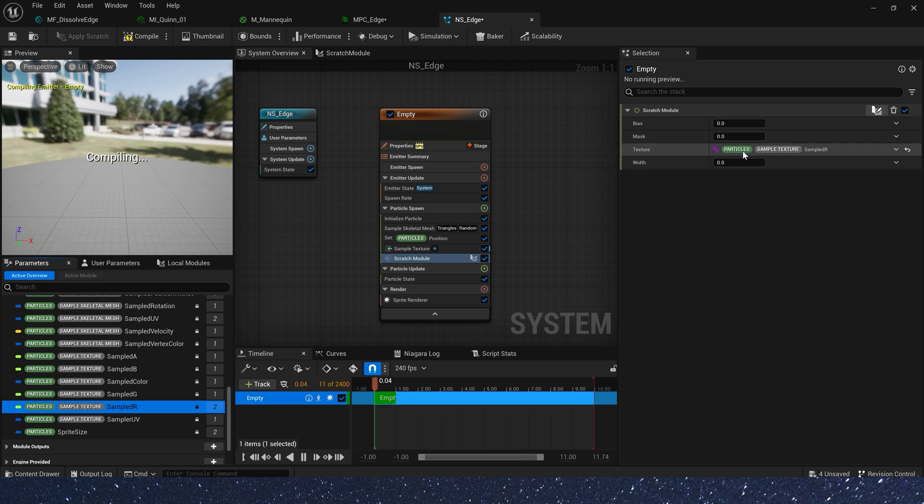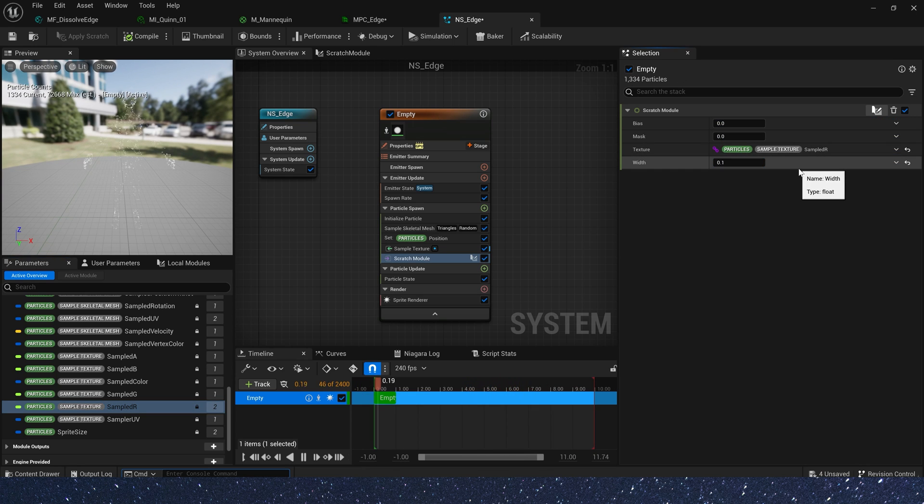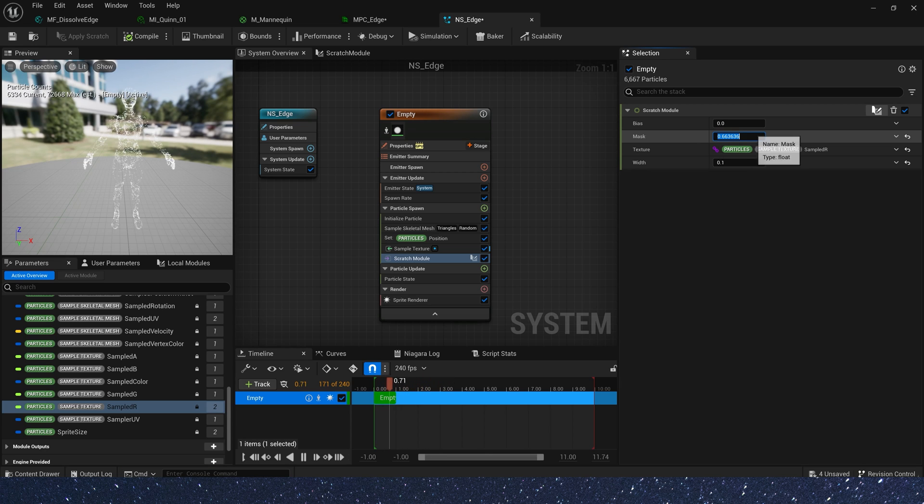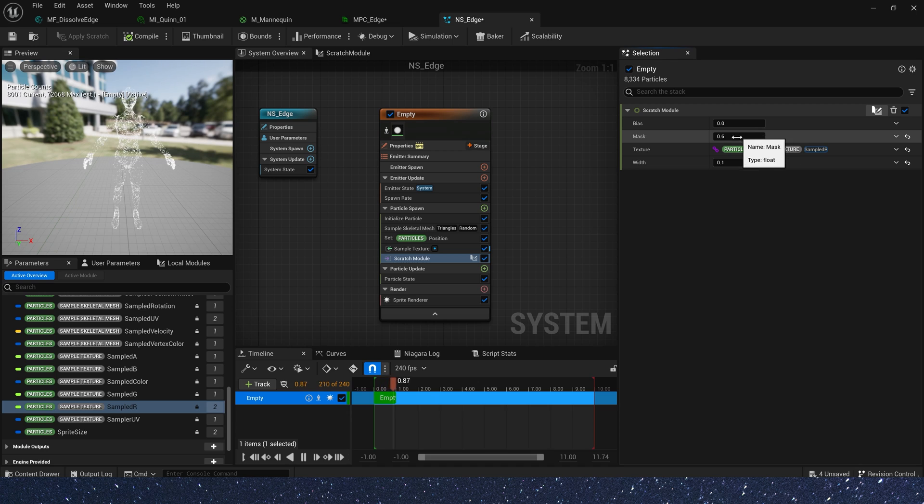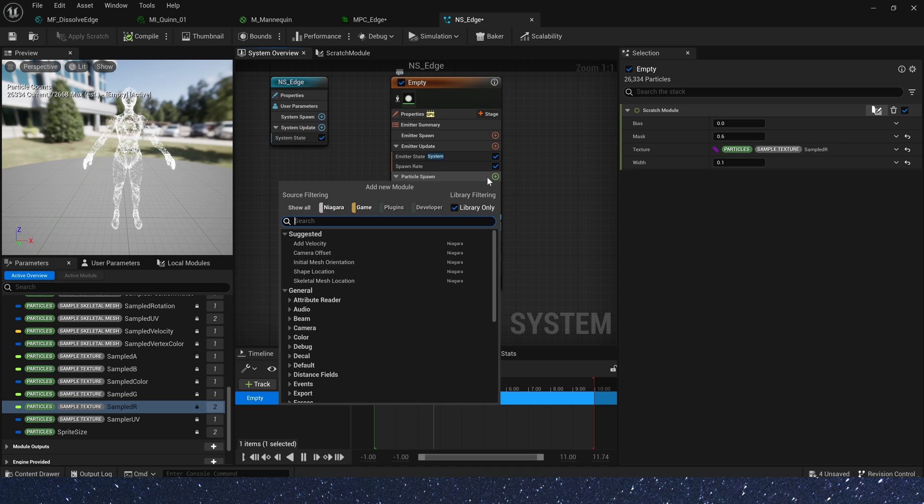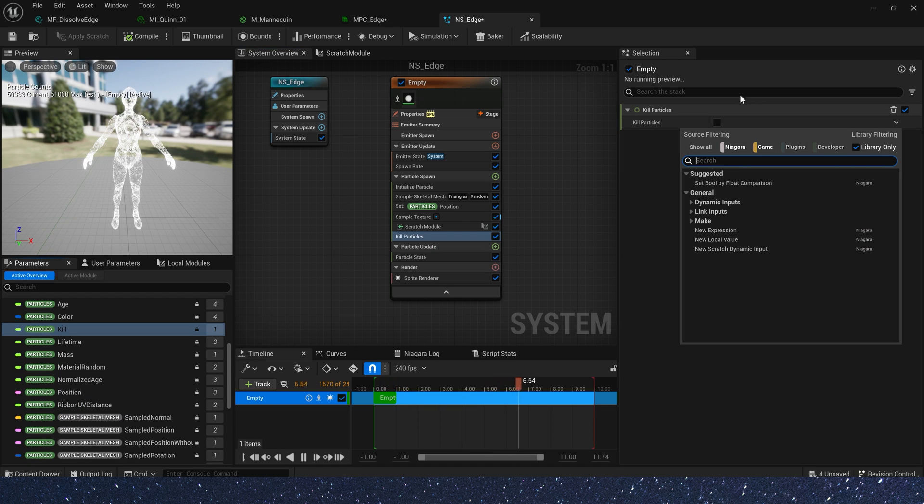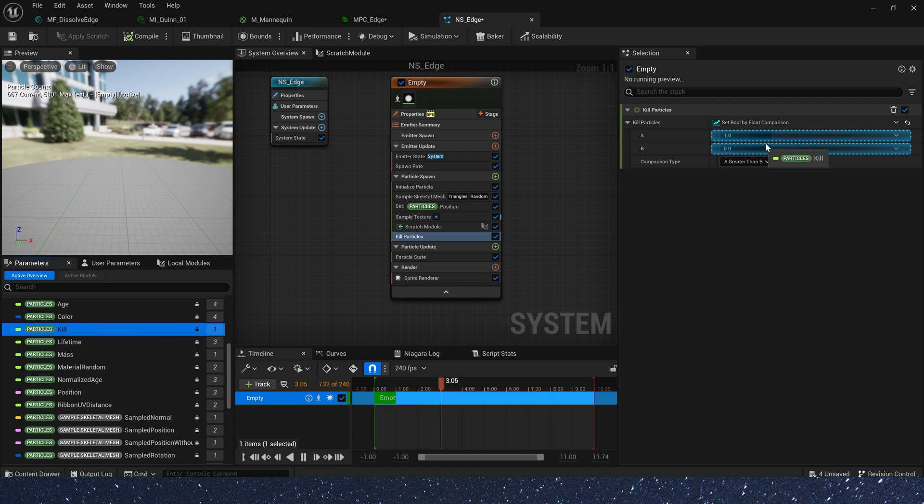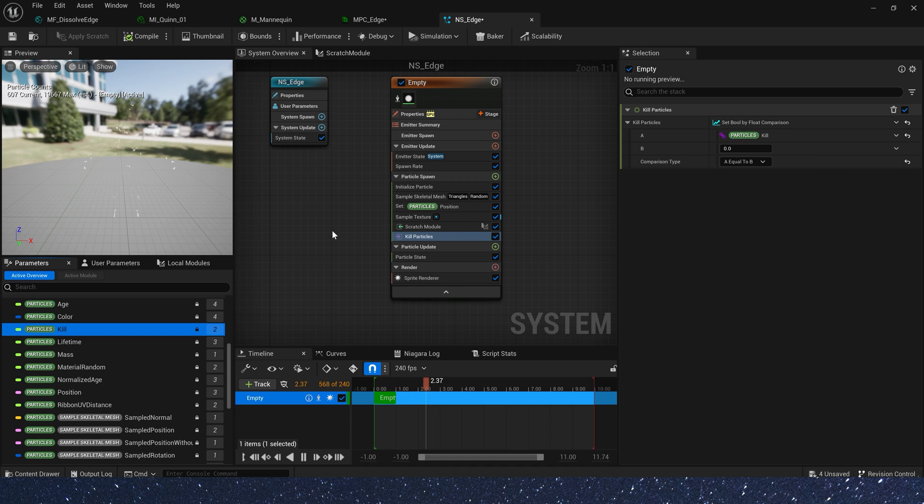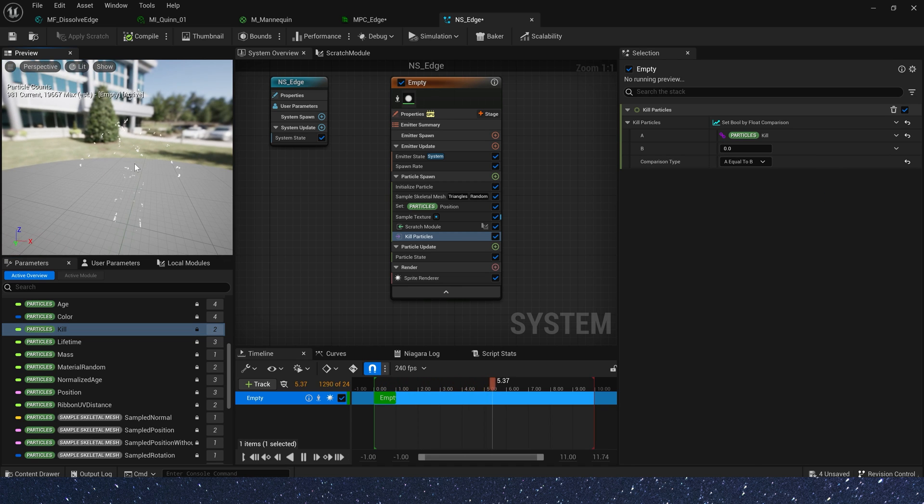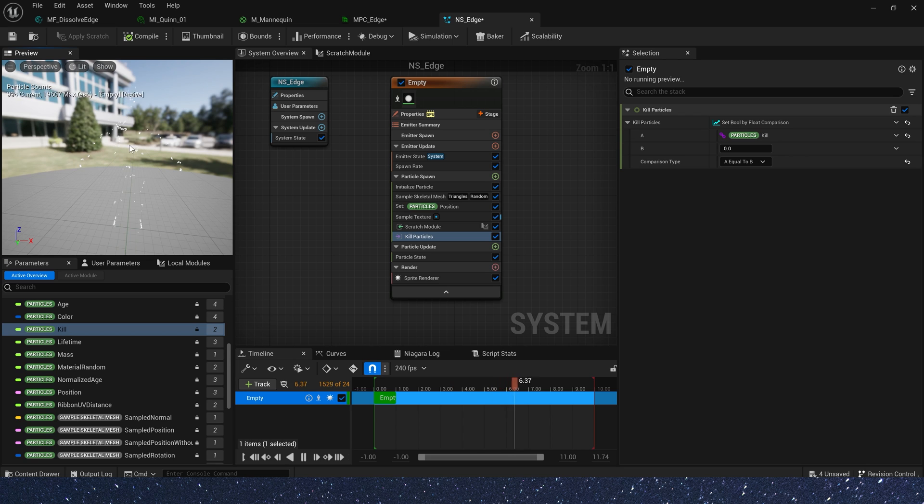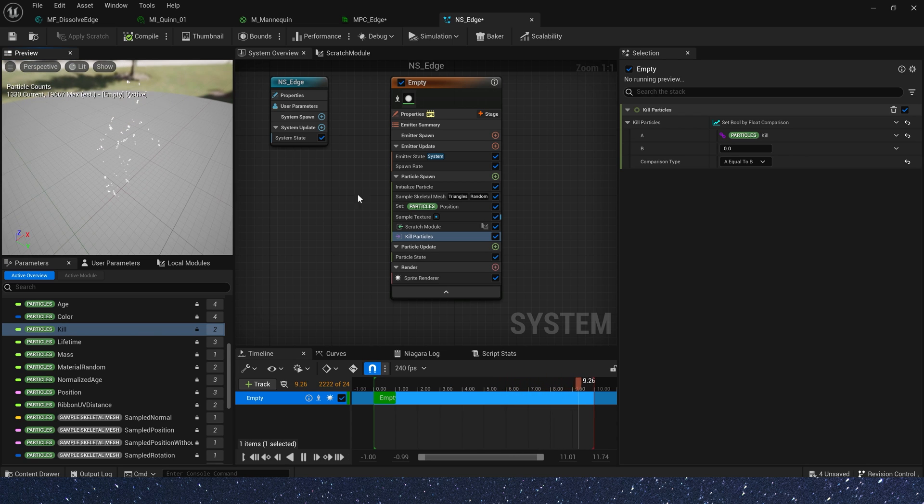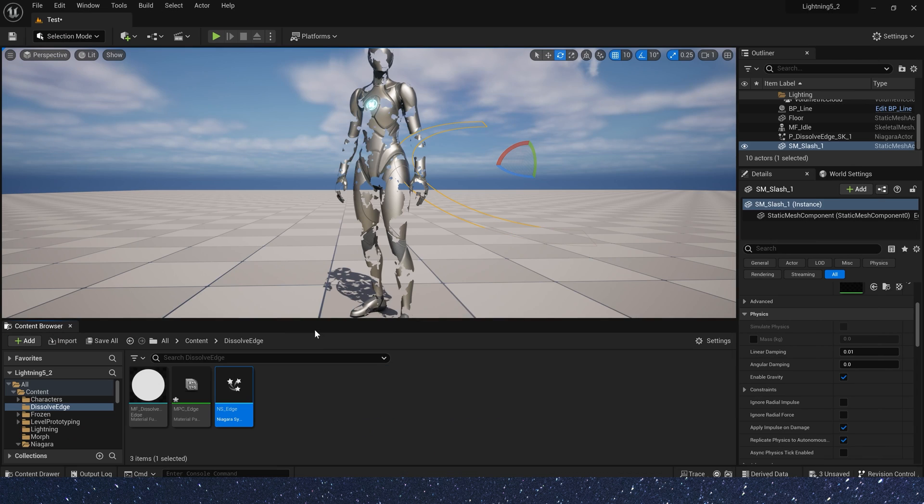Go back to Niagara. And texture, we need sample textures sampled R channel. And width 0.1. Mask is 0.5. And will not use bias for now. Add a kill particles. Set bool by float comparison. We need to use the particles kill. Just created in our module. If particle scale equal to 0. We kill the particles.